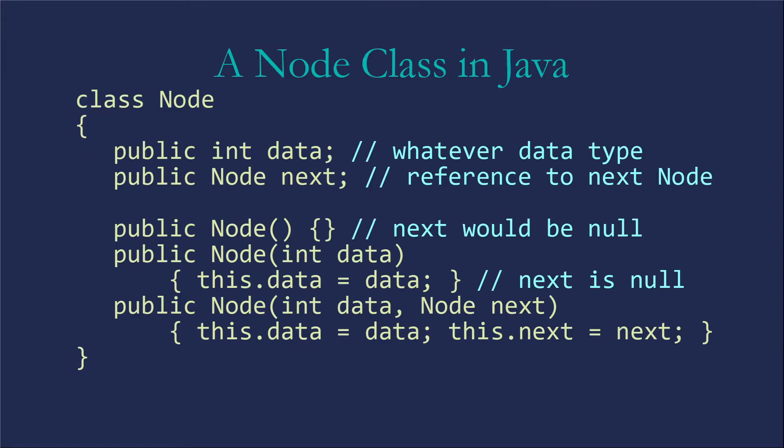But here's what a node class in Java might look like. We're going to have data of some kind. I've chosen int. This could be any data type. More importantly, we're going to have a reference to that next node.